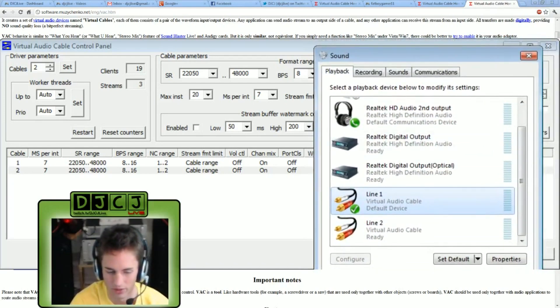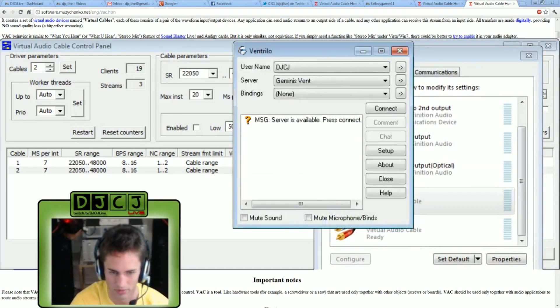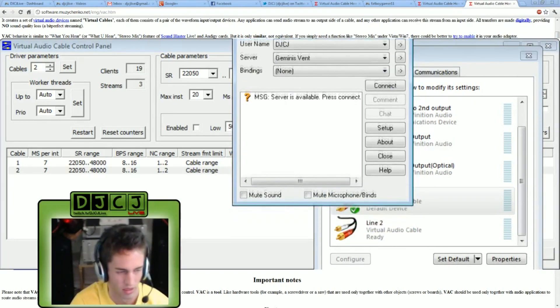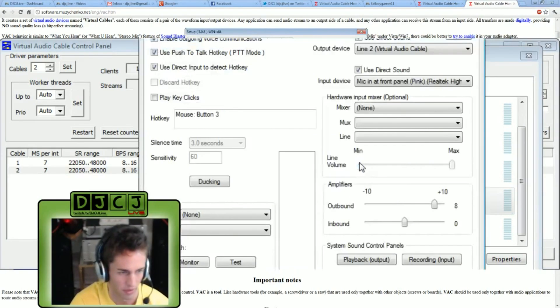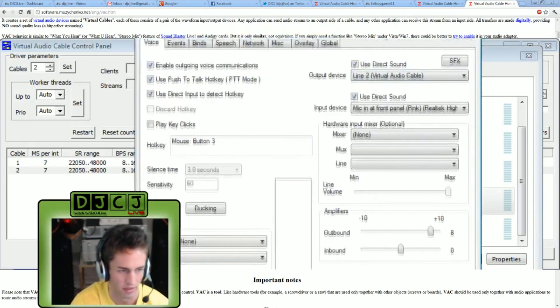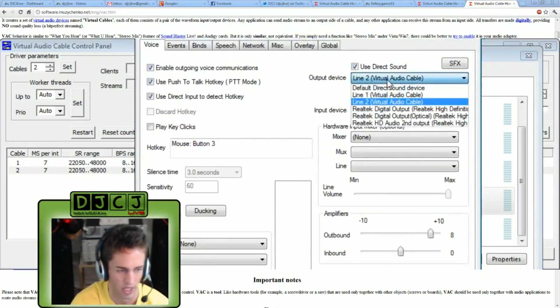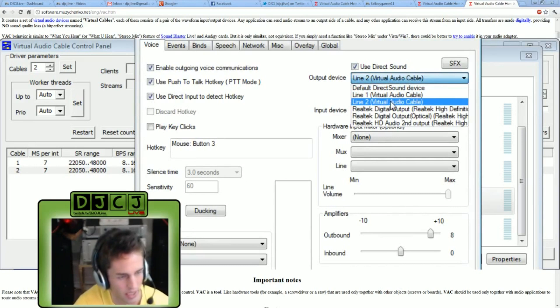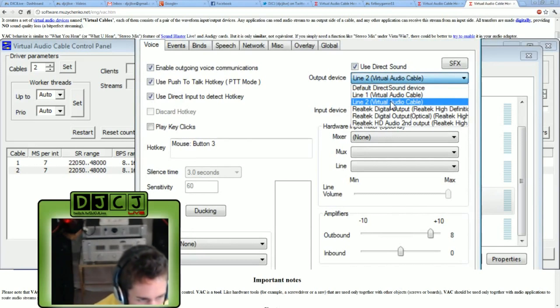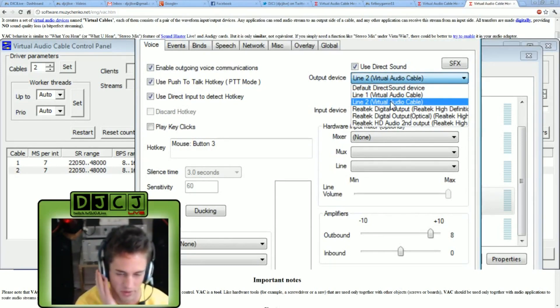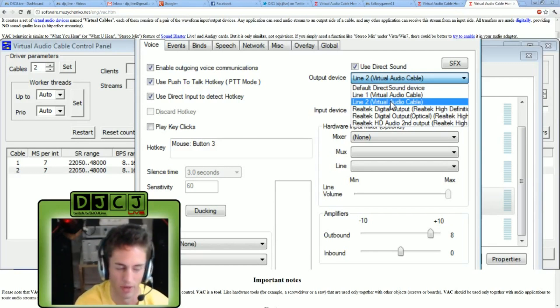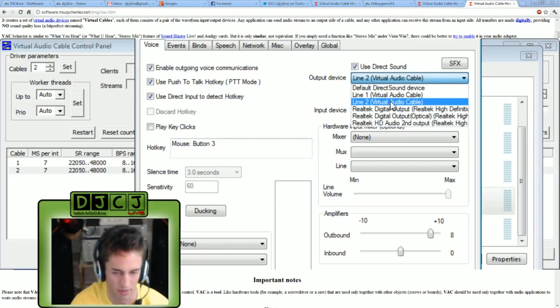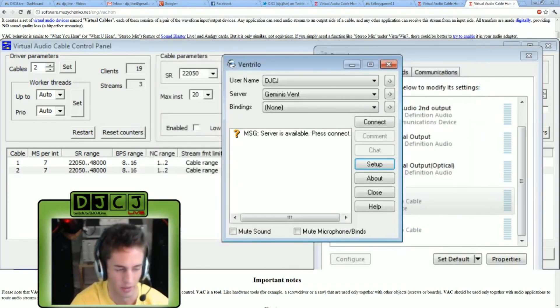I will now show you how to set this up with Ventrilo. Click setup, and up here where it says output device, we have a drop down. And select line two. So that means it's going to my headphones, I'll be able to hear it, but it's not going to my primary sound device. It's not going to be picked up by XSplit. Nobody else will hear the other people talking on Ventrilo.